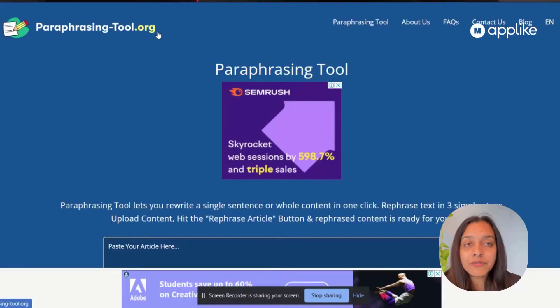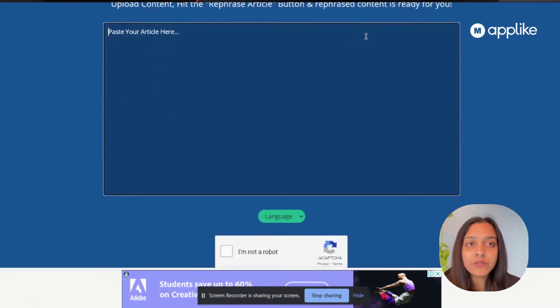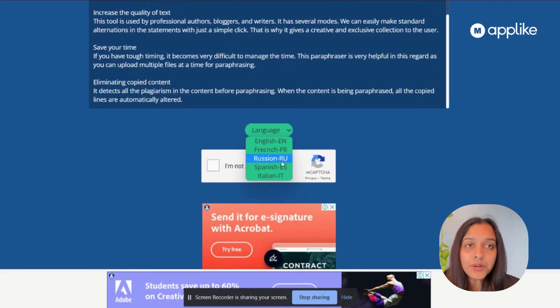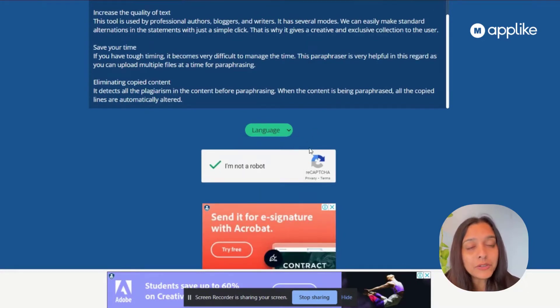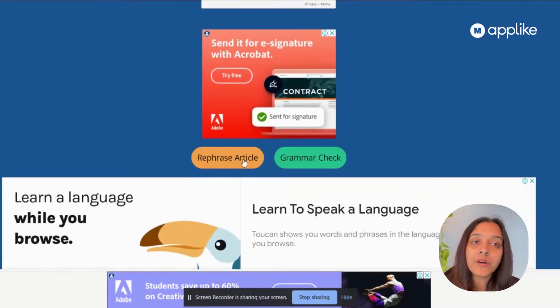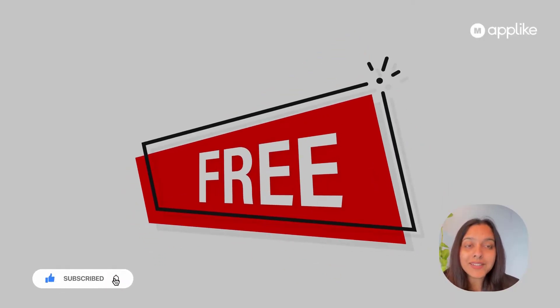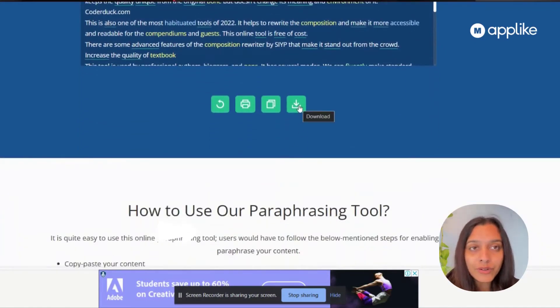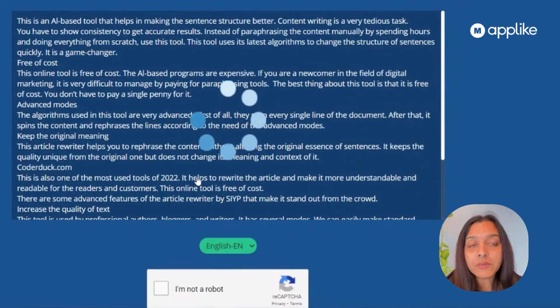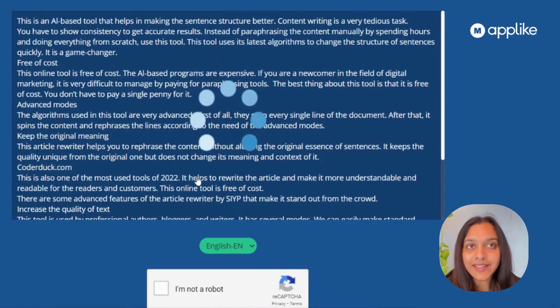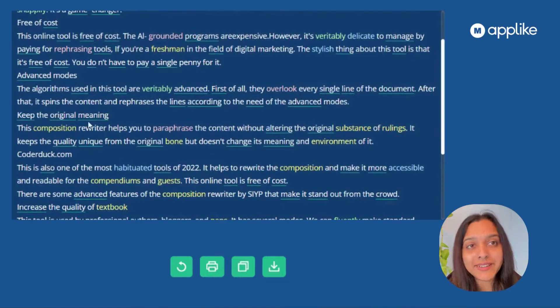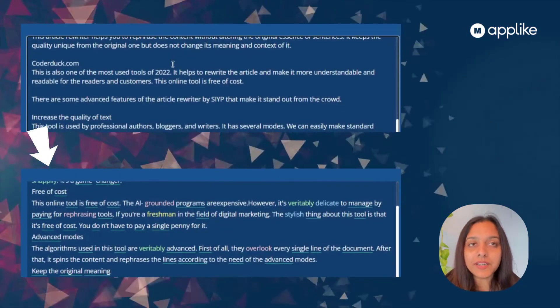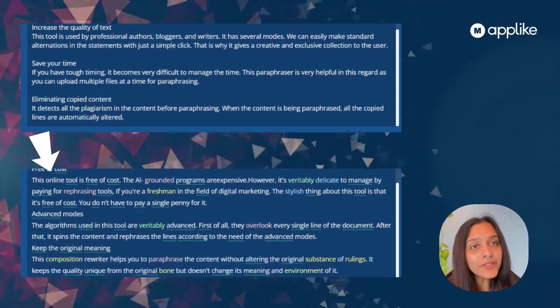If you're in digital marketing, you definitely don't want to spend money on paraphrasing or rephrasing content. Although AI-based tools are generally expensive, paraphrasingstool.org is free of cost — you can use all its advanced features without paying anything. It has advanced modes that scan each and every single line and spin the content, giving it a fresher look. It paraphrases the whole content while keeping the original meaning intact, so the original sense of the document is never lost.